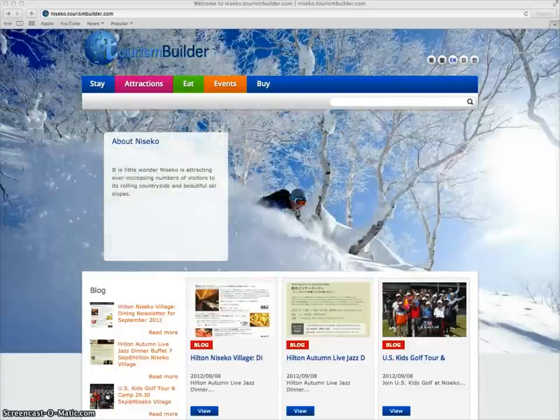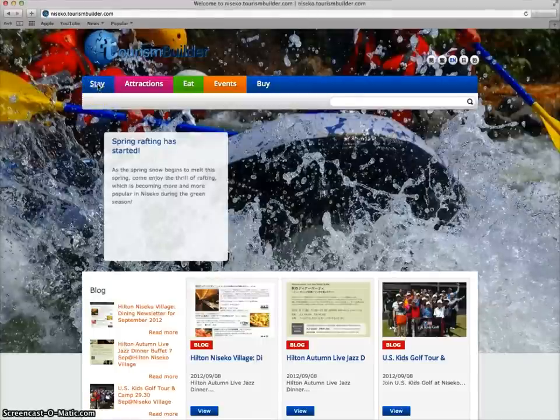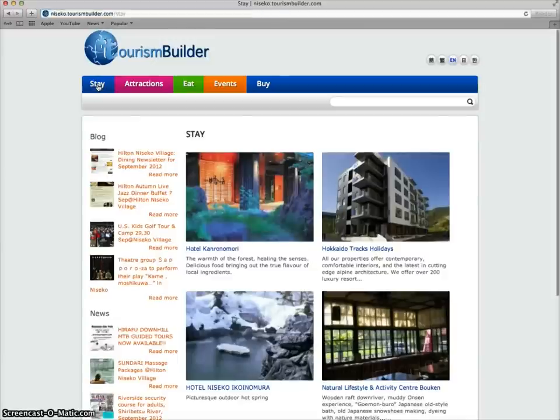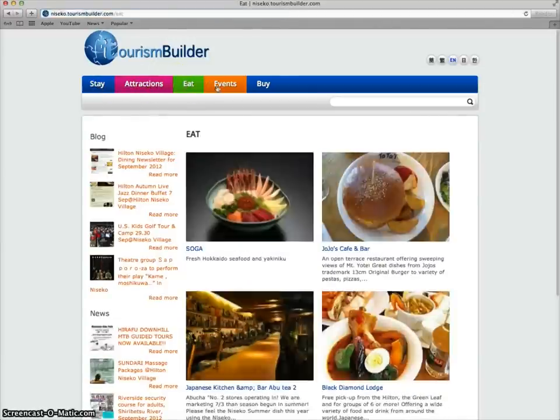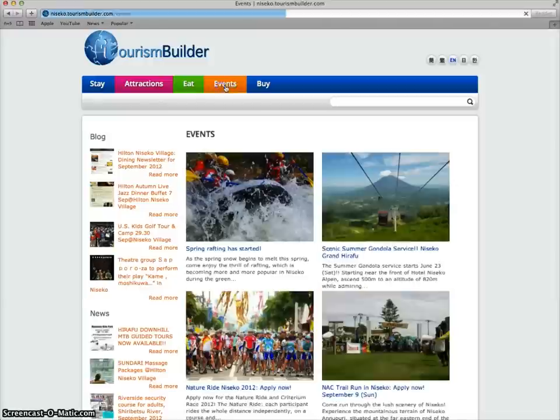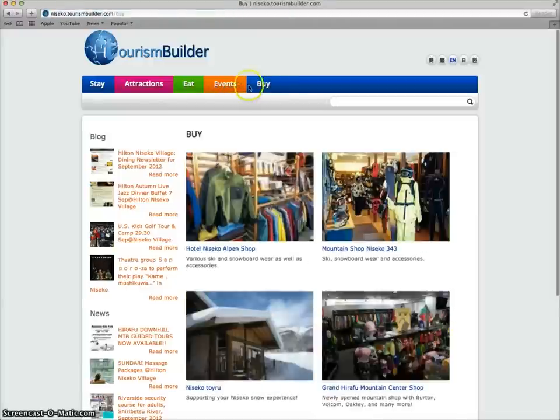Here we have a simple demo install. The system features listing pages for accommodation, attractions, dining, events, and shopping.